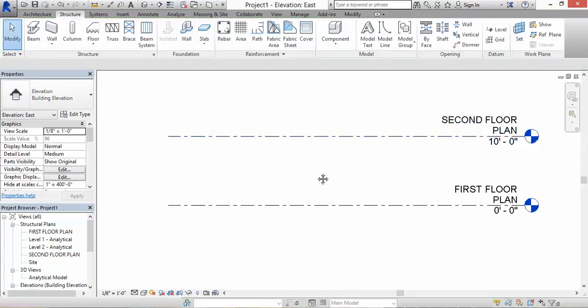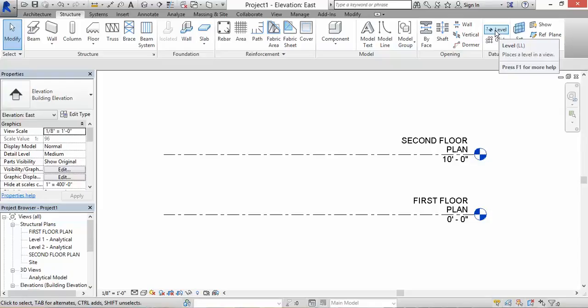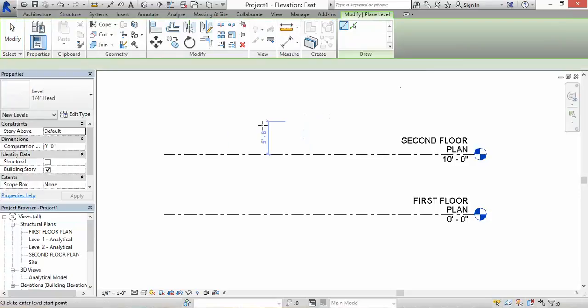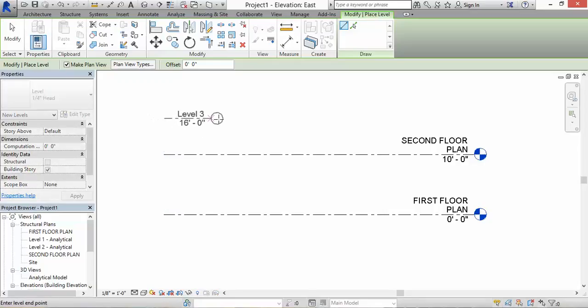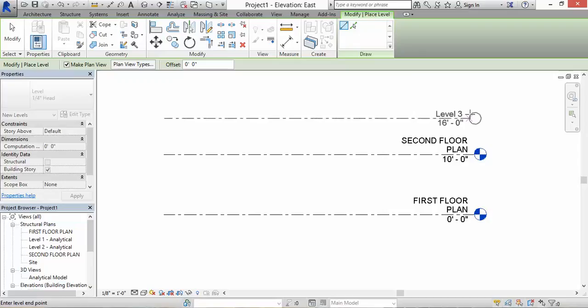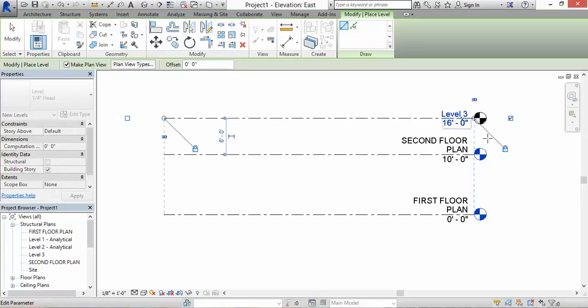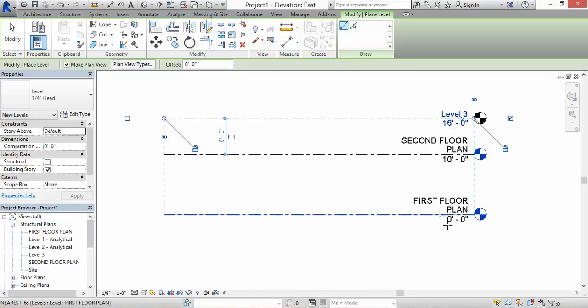Now, let's say I want to create another level. There are a few ways you could do it. One way is in the ribbon here - in the structure ribbon, you go to the right and see this level symbol. If you type in LL, you could also create a level that way without clicking on the ribbon. I'm going to start over here. Right now it's at six feet away from the second floor. So I'm going to click there and release. And boom, level three, which is six feet away from the second floor and 16 feet away from the first floor.